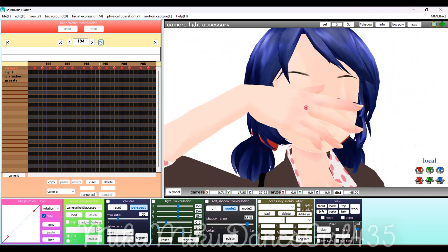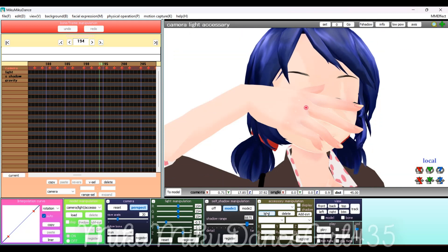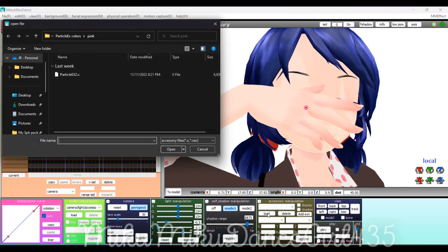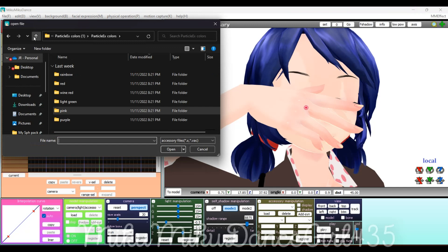When you get to your frame, you're going to go and load in one of your effects. I'm doing Object Luminous.